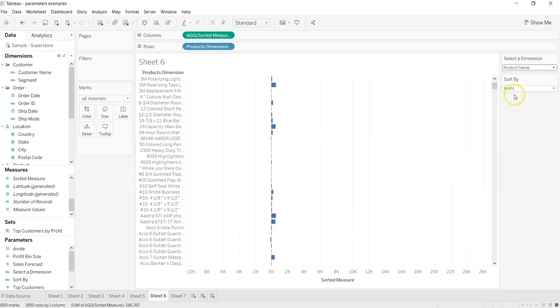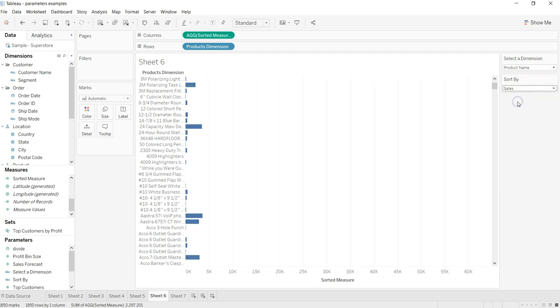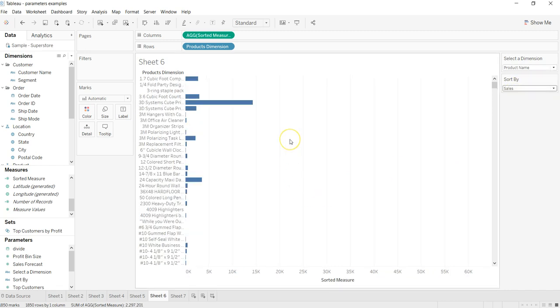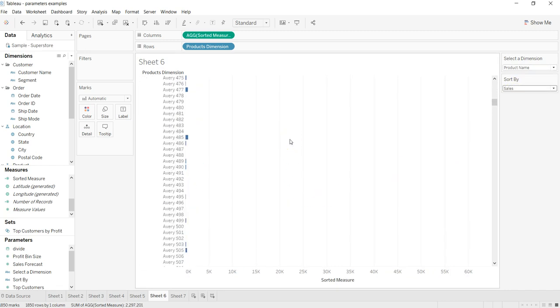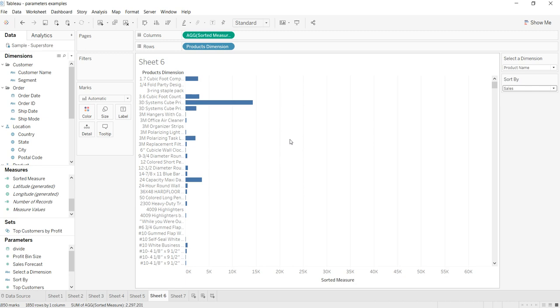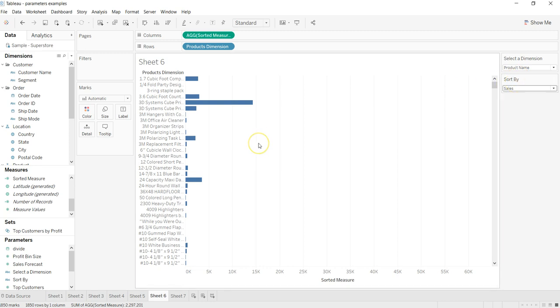reports by having both dimension as well as measures as dynamic behaviors, giving control to the end user where they can select whatever they want on the fly while the dashboard is in production. That's pretty much it. If you have not seen the video where I showed you how